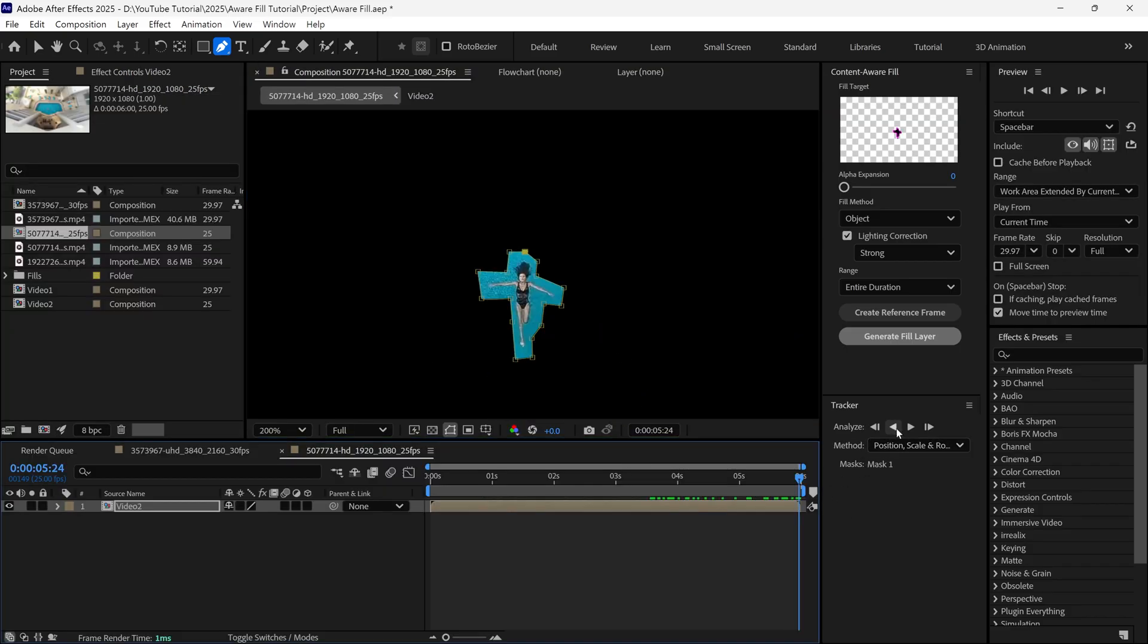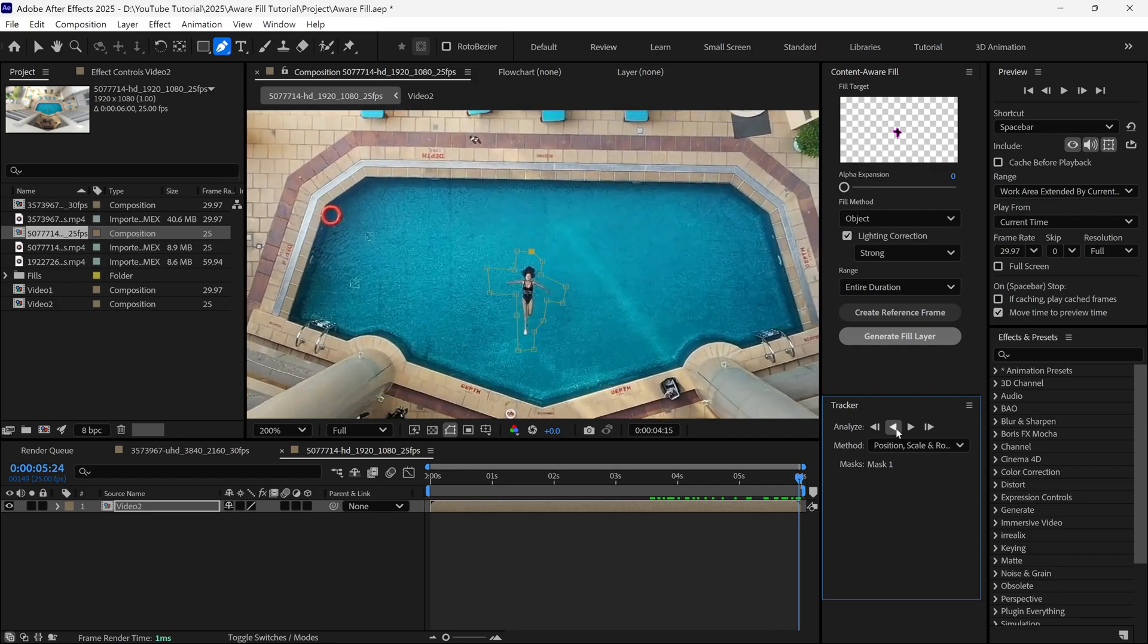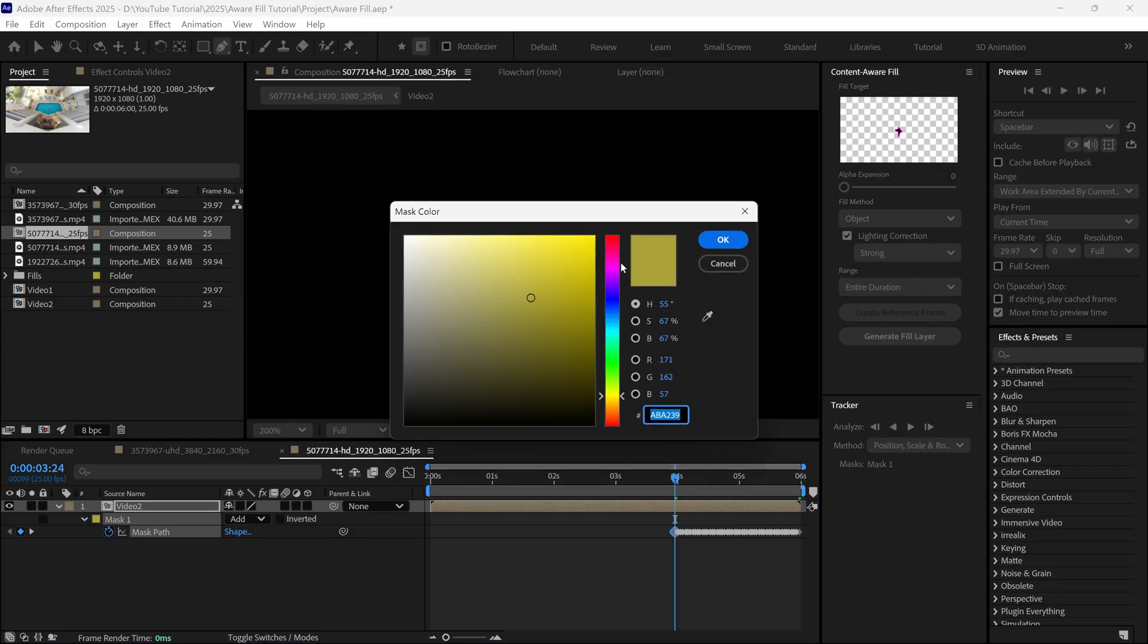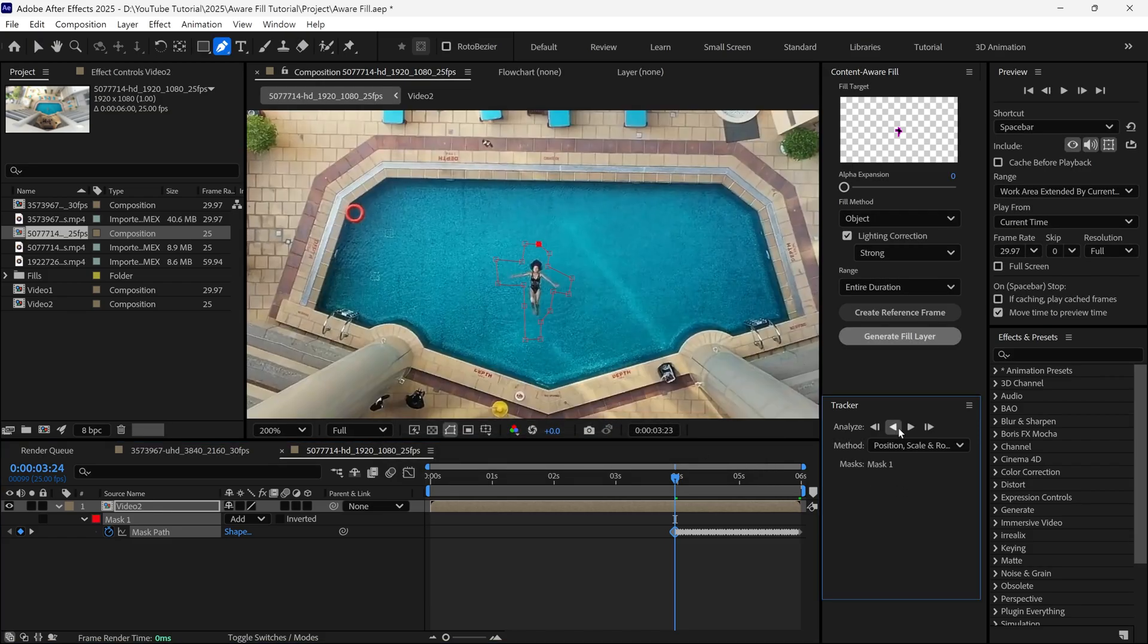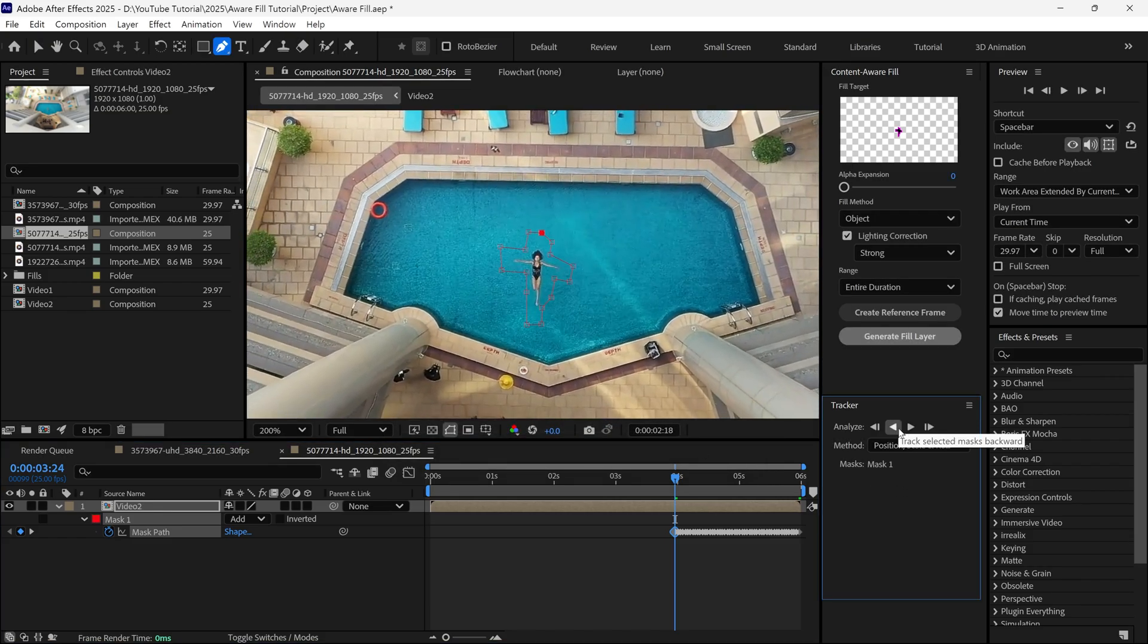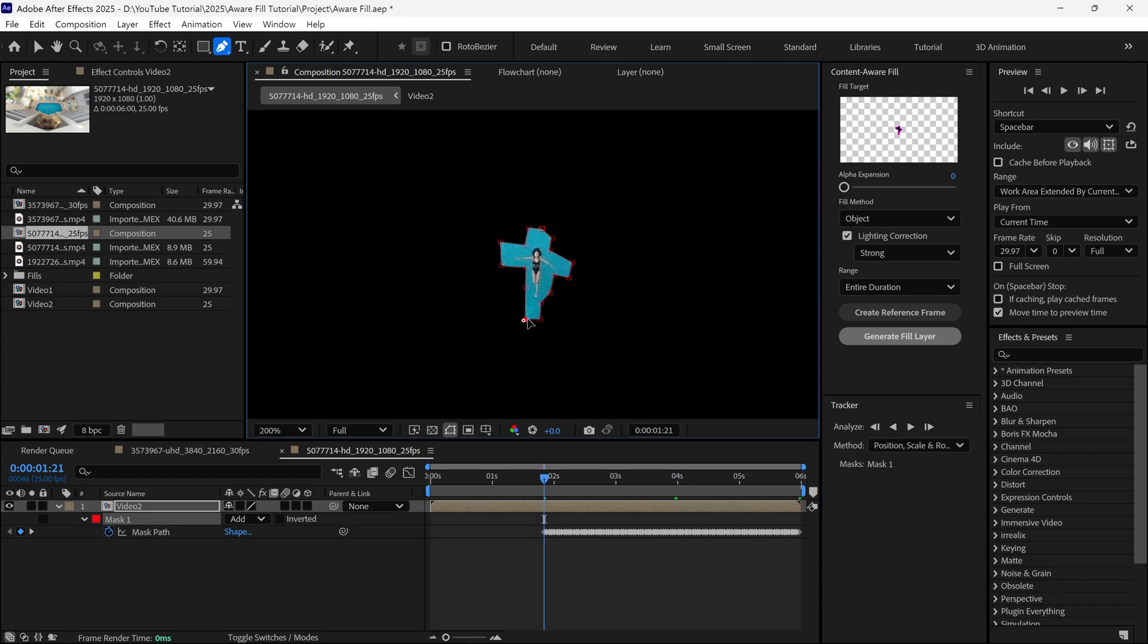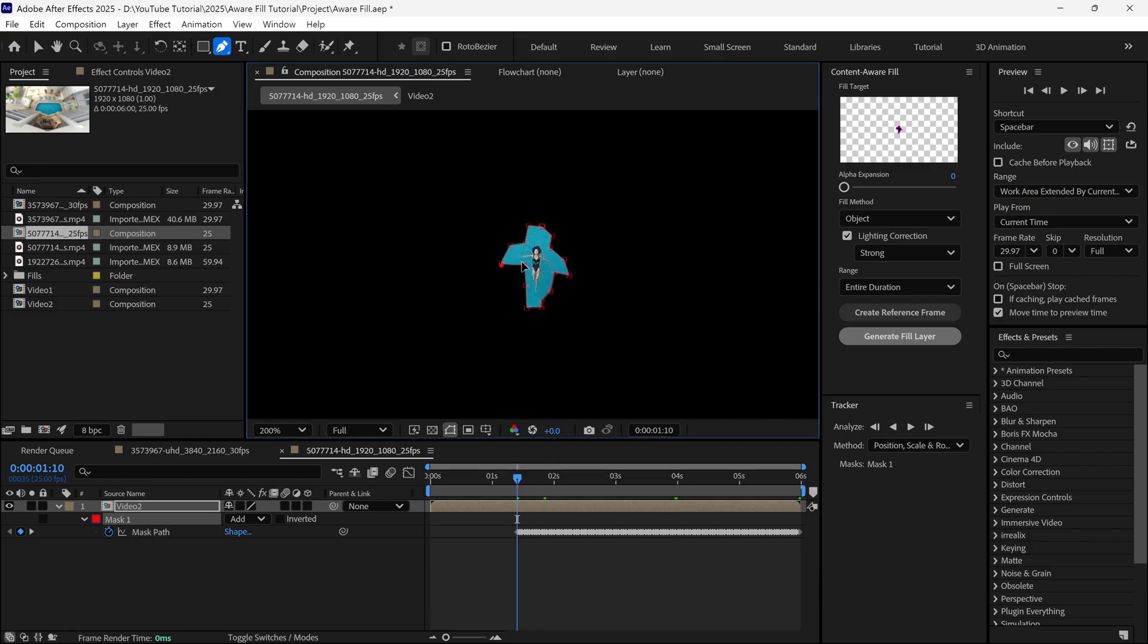Once again, I click this button to track the video in the backward direction. Let me change the mask path color, so we can see it better. As you can see, After Effects is tracking this object very nicely. As mentioned before, we can tweak the mask path, and re-track our video at any time.